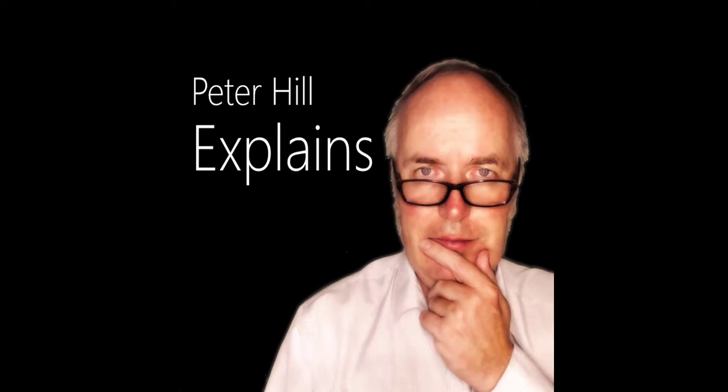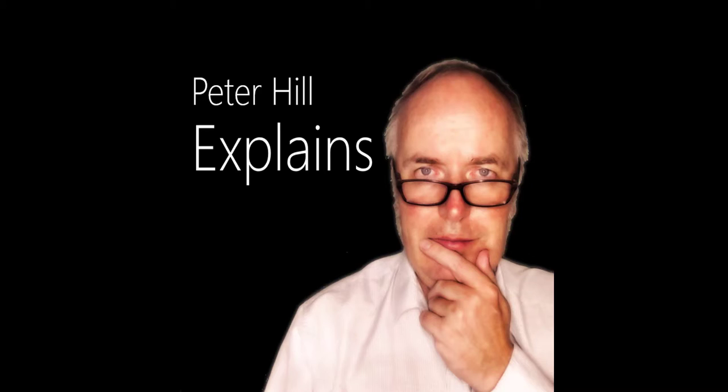So thank you very much for listening and do listen to my podcasts on iTunes and hopefully soon on Spotify, Peter Hill Explains. Thank you very much for listening.